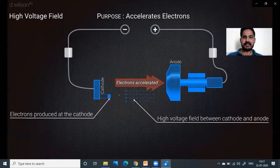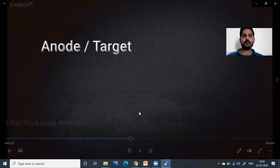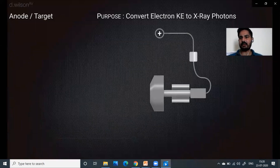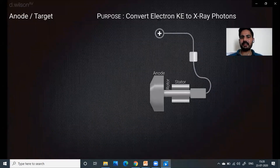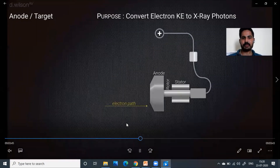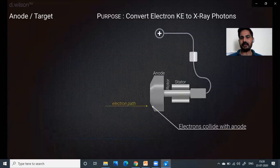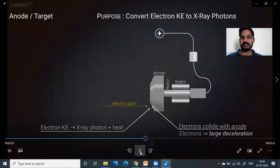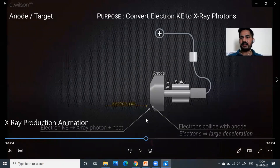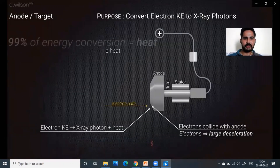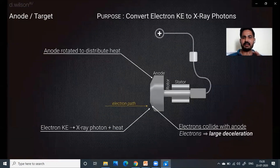Electrons will be accelerated towards the target anode. The purpose of the anode is to convert all the kinetic energy of the electrons into x-ray radiation. Electrons coming at high speed — gained due to the potential difference — hit this metal and produce a lot of heating. The electron collision leads to deceleration; they lose their energy, and that energy is converted into x-rays plus heat.